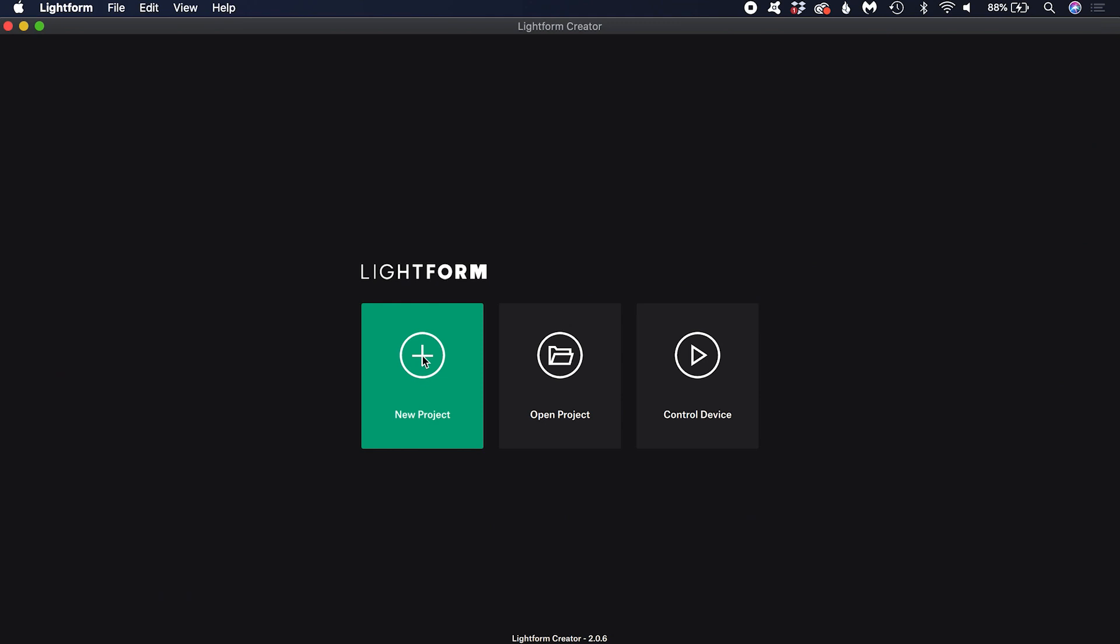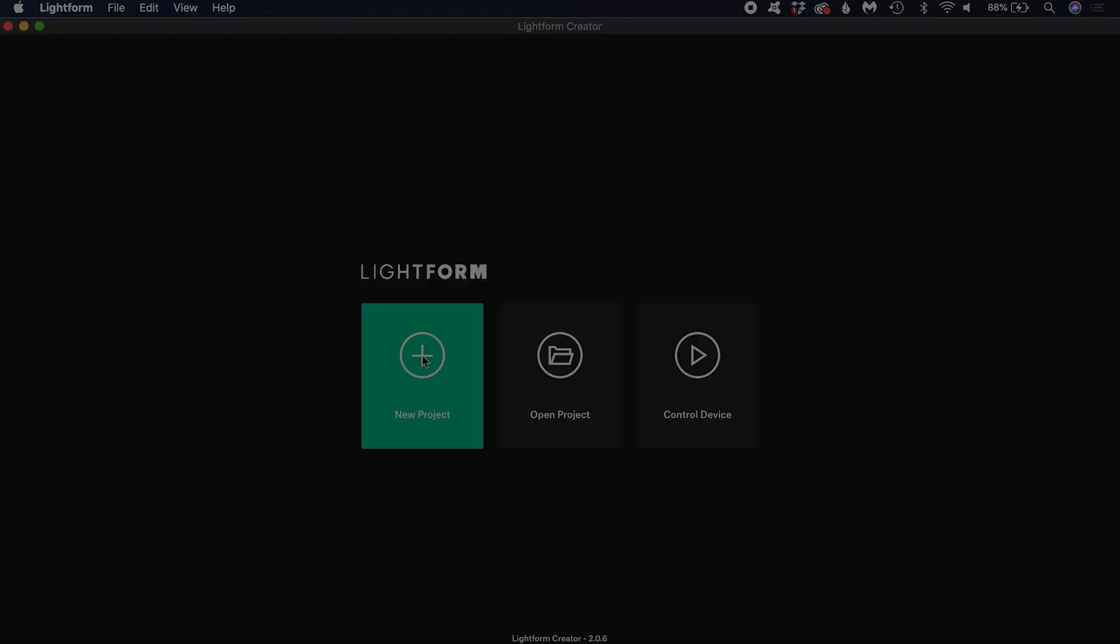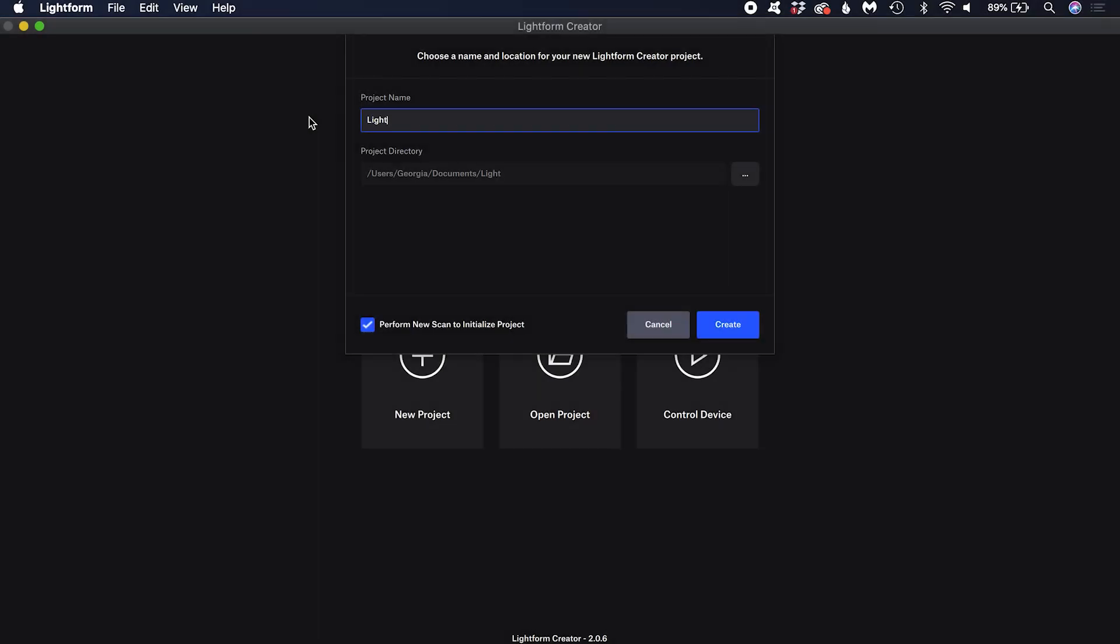Open Creator and click New Project. Give it a name and make sure Perform New Scan to Initialize Project is checked on.